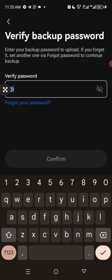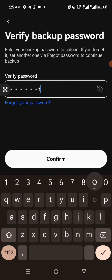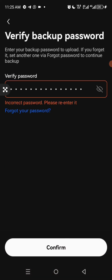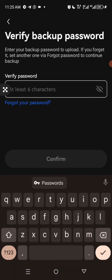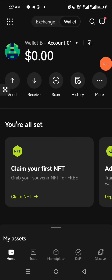Let me enter my password and then confirm. After you have backed up your key phrase, it's going to open up for you like this.